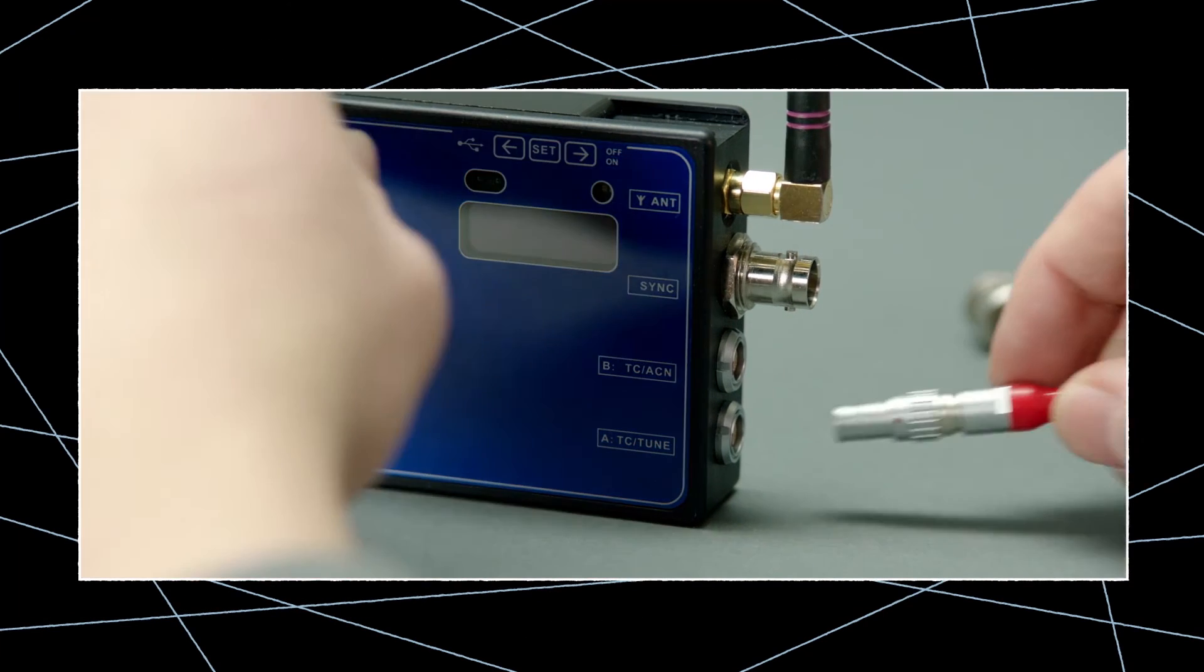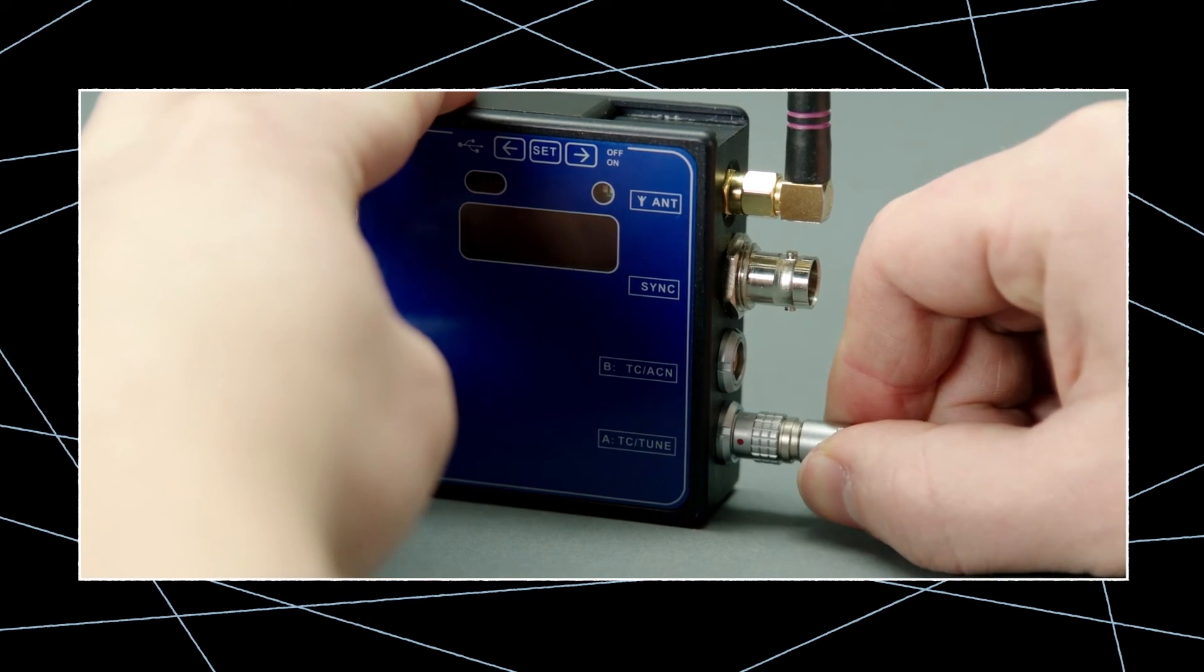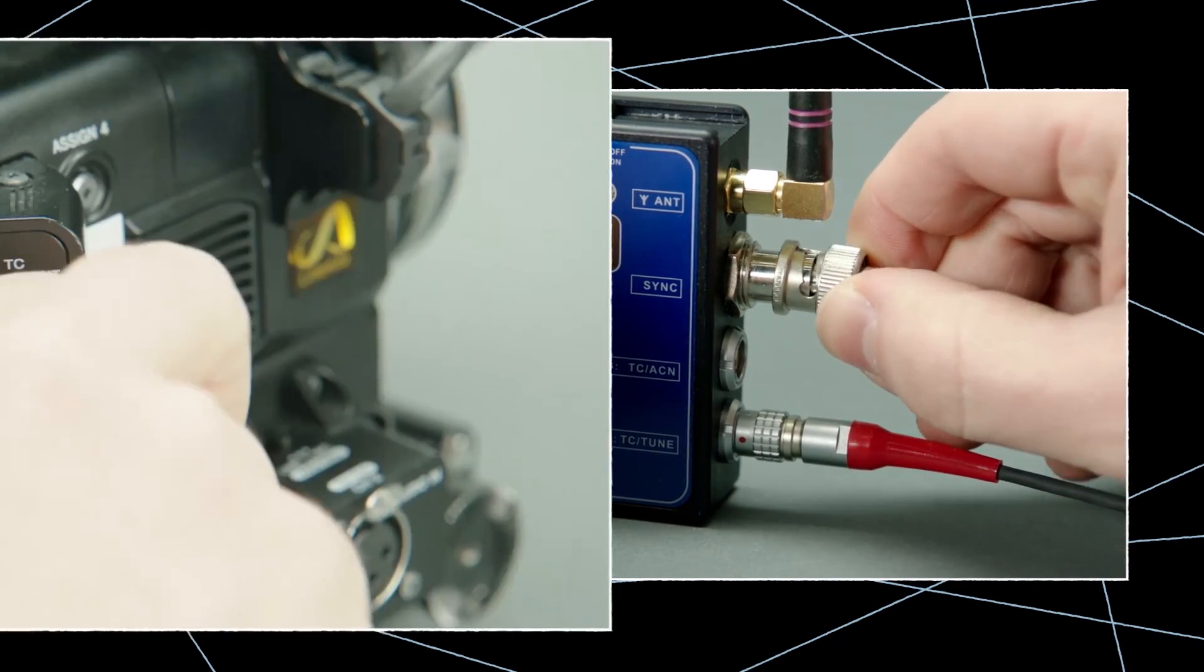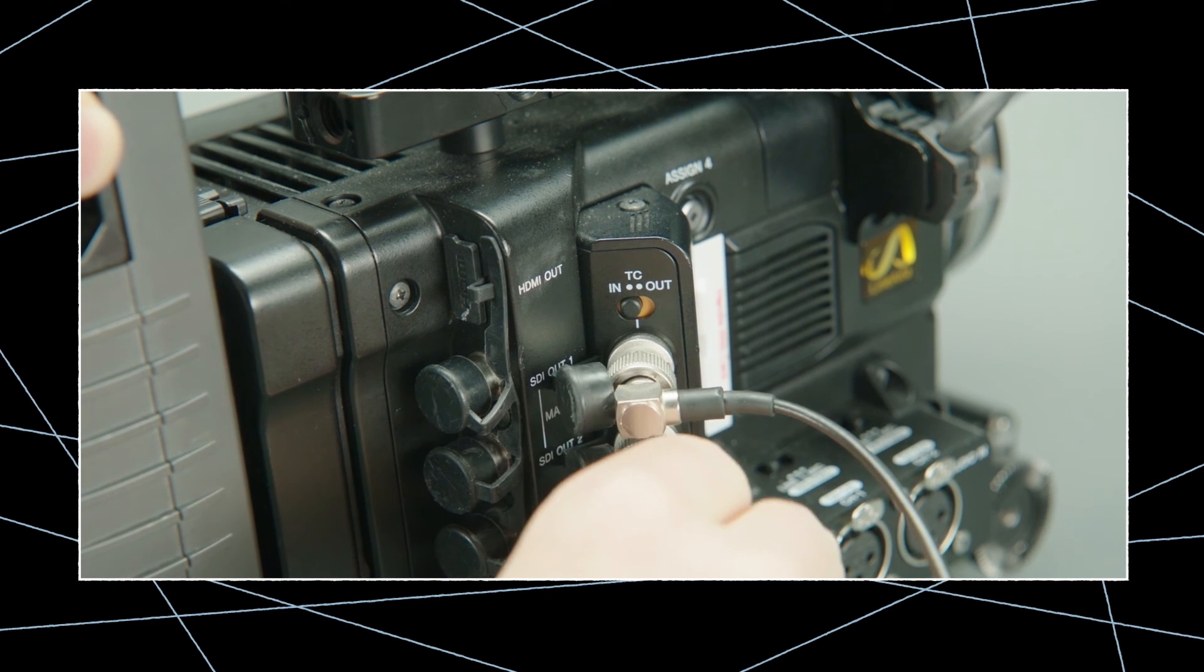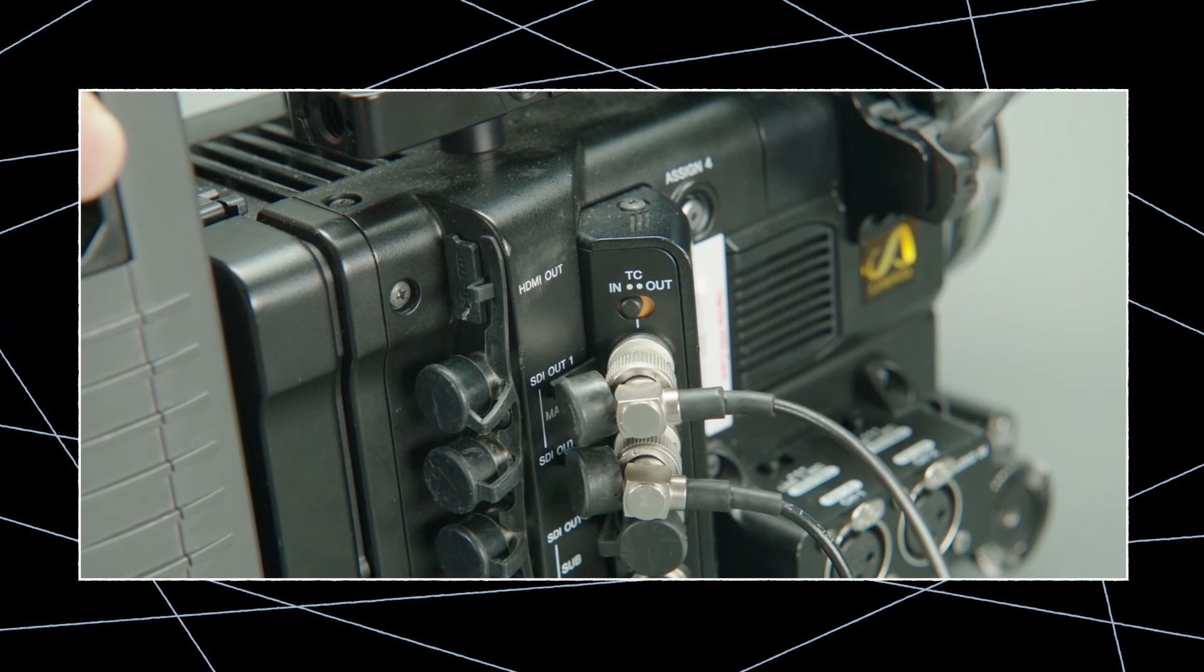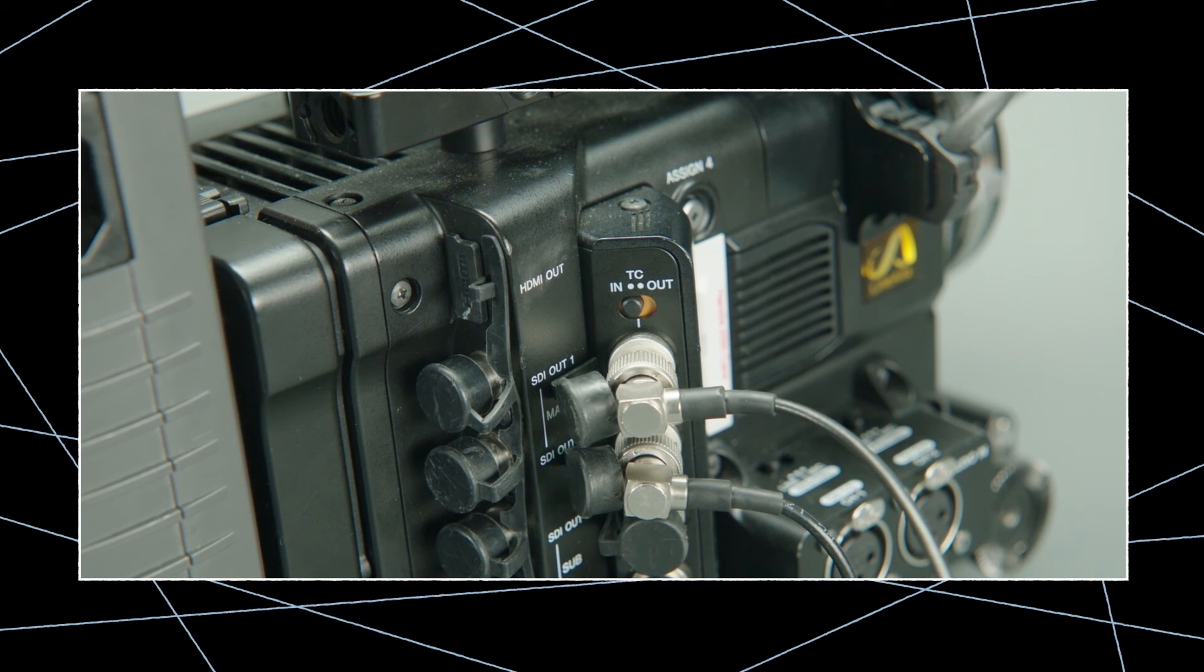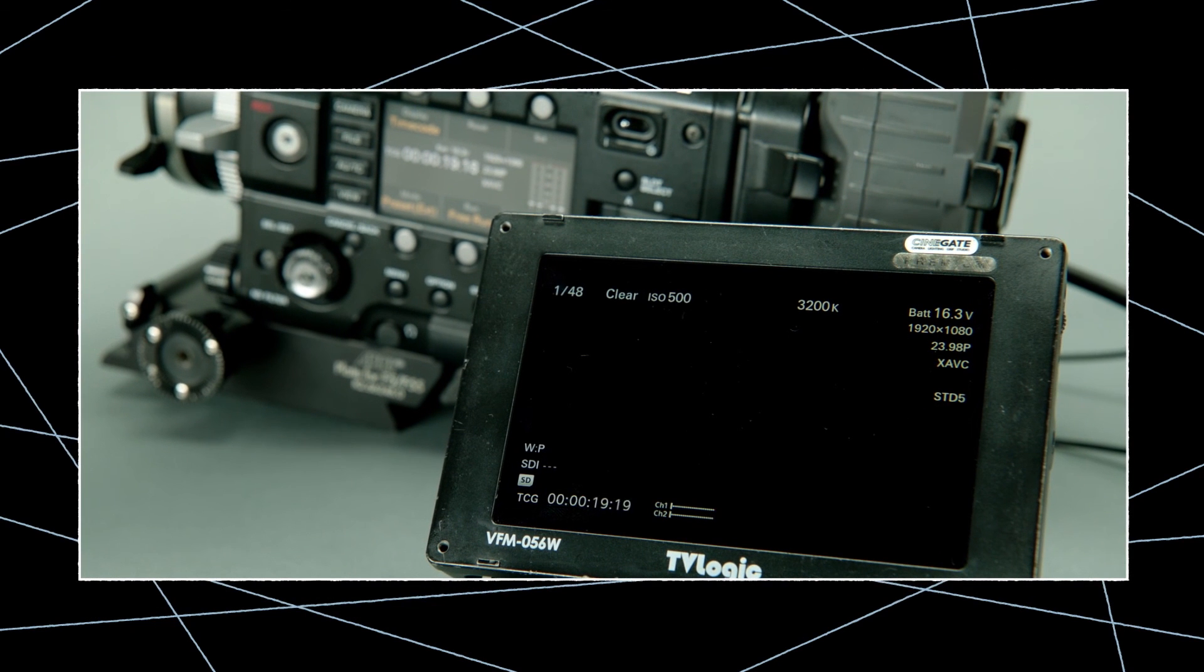Now we can connect our synced lockit to the Sony camera. When your timecode is set up correctly and the camera reads the incoming timecode, external link will appear after a few seconds in the viewfinder.